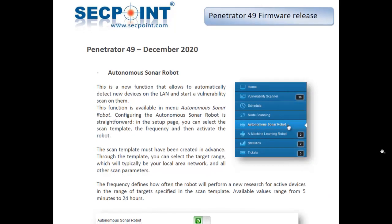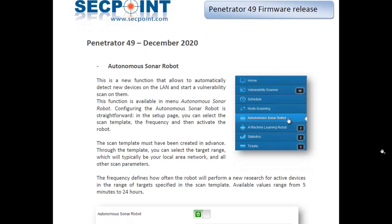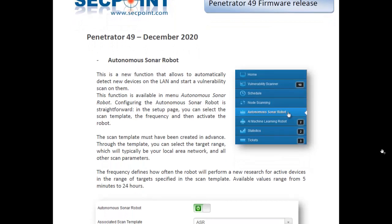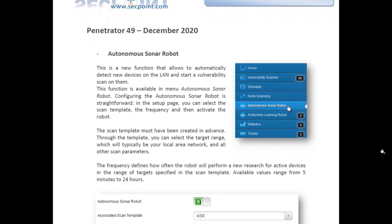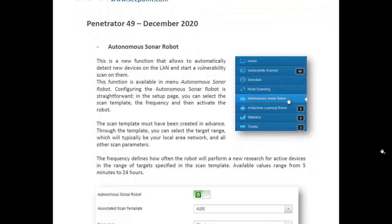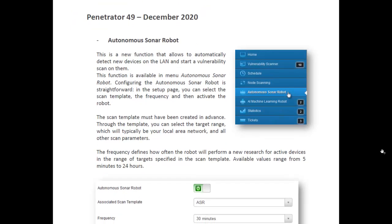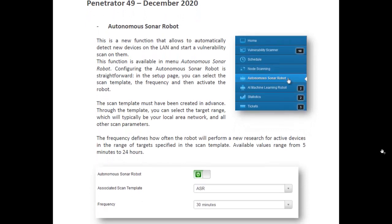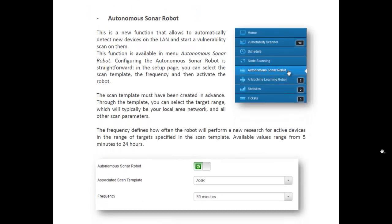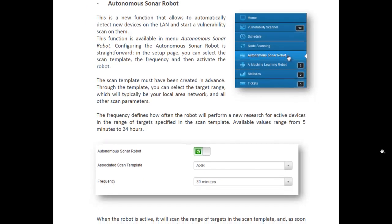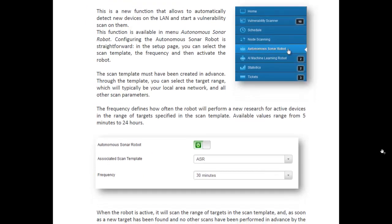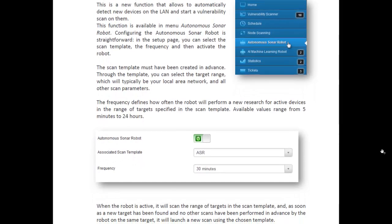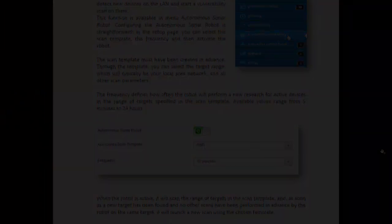If you want to know the whole list of features of this firmware, you can download the Release Notes document from our website. It's all for now. Thank you for watching this video and see you next time. Bye-bye.